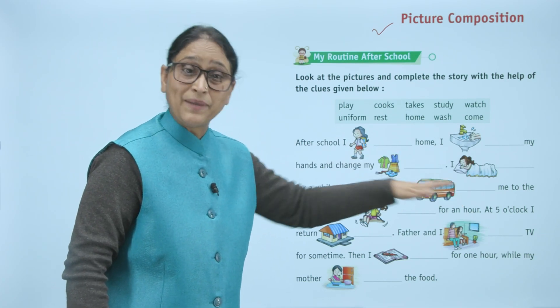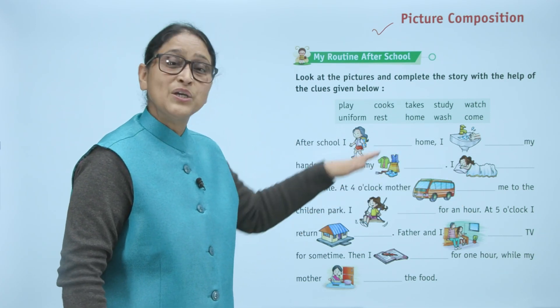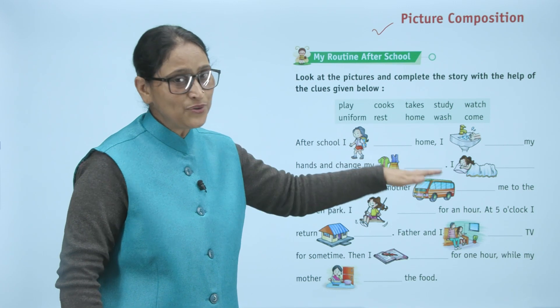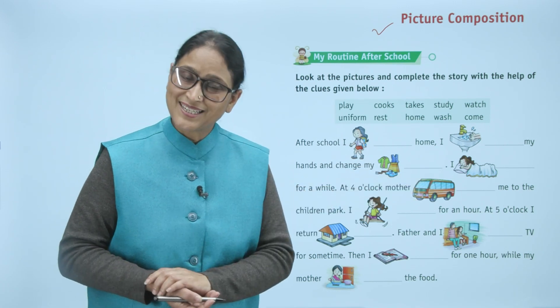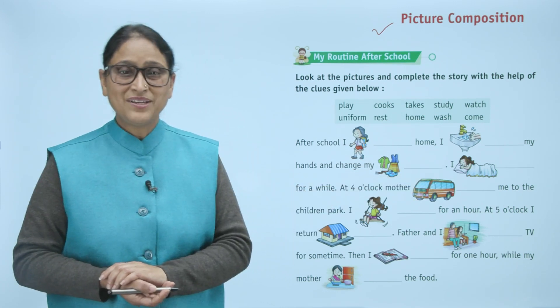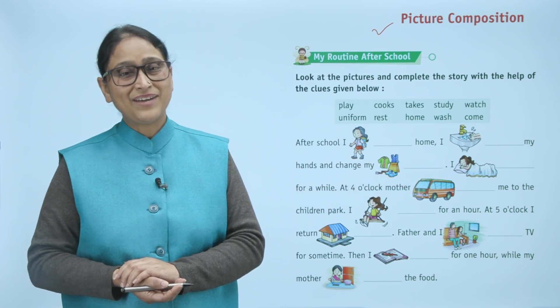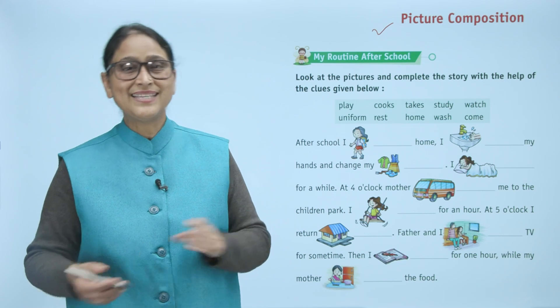While my mother cooks the food. I hope it is clear to you. Now it's time to revise. You can revise it.